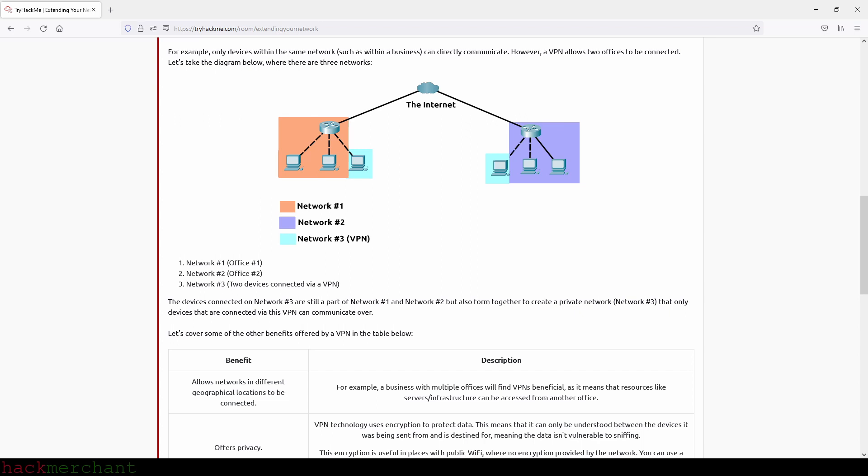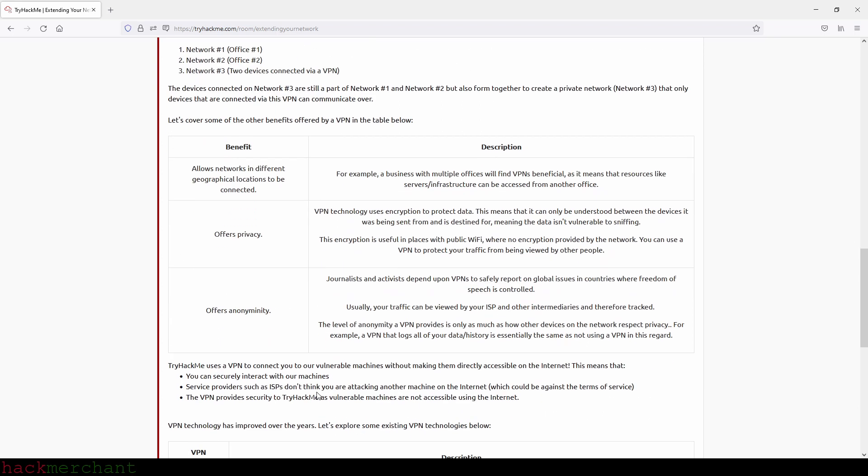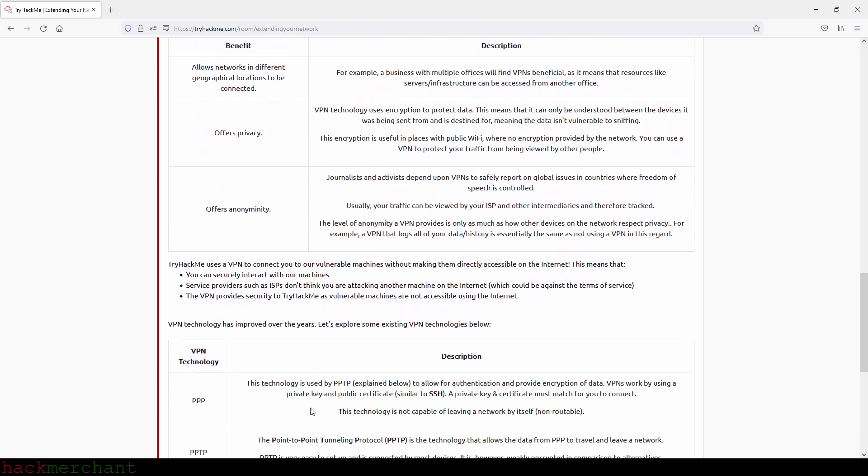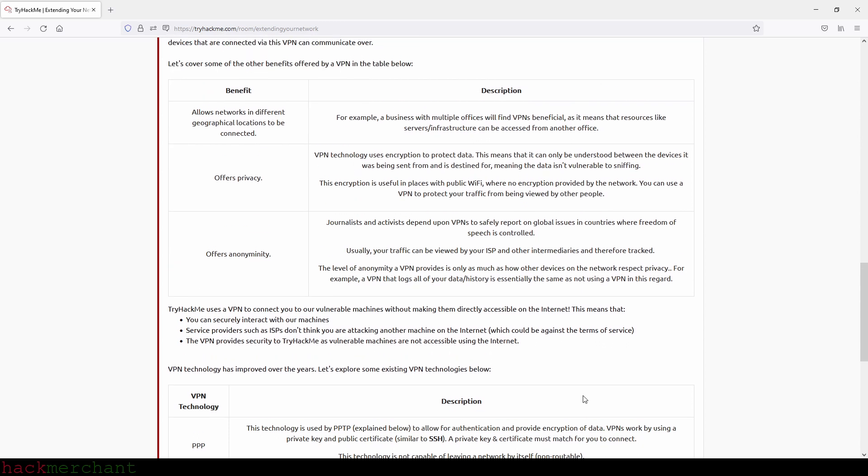Let's cover some of the other benefits offered by a VPN in the table below. It allows networks in different geographical locations to be connected. For example, a business with multiple offices will find VPNs beneficial, as it means that resources like servers or infrastructure can be accessed from another office.